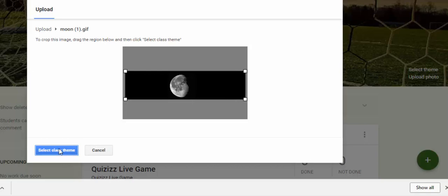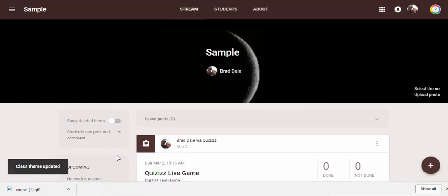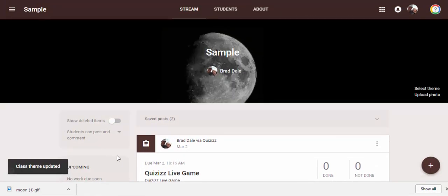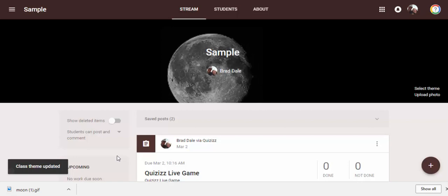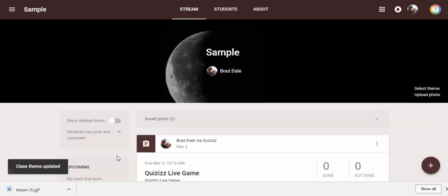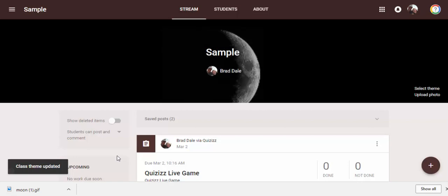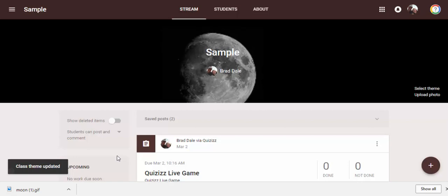There we go, we'll select class theme and there you have it. If you have any questions let me know. Thanks for watching, take care, bye bye.